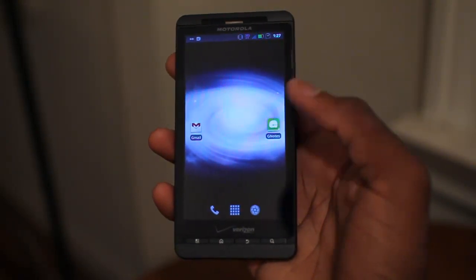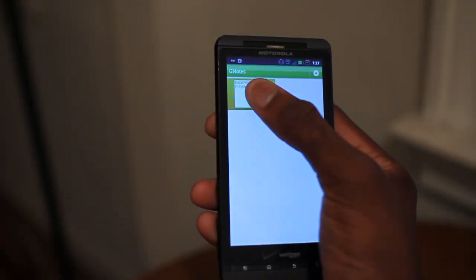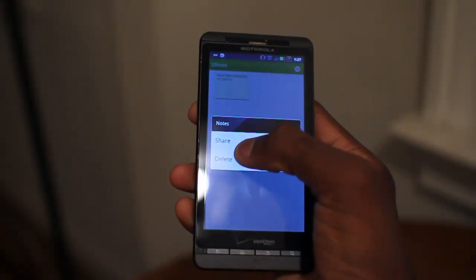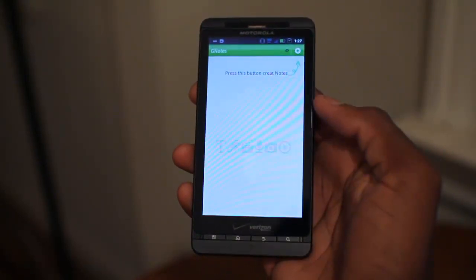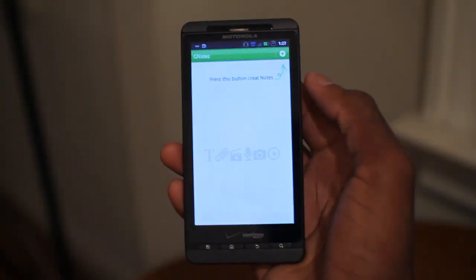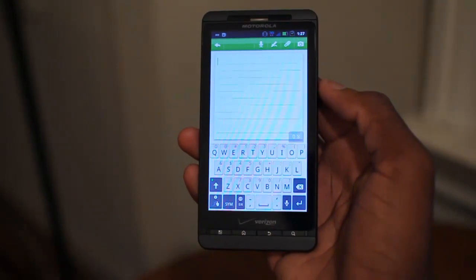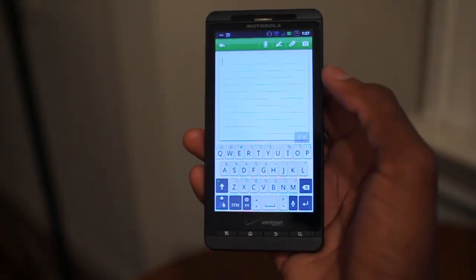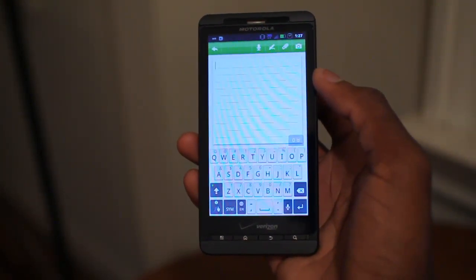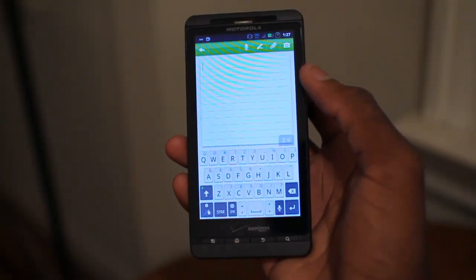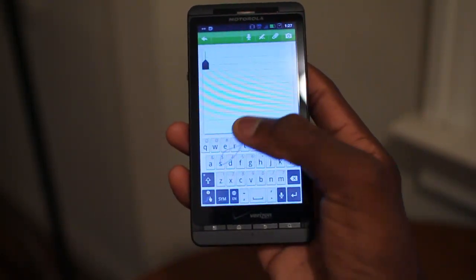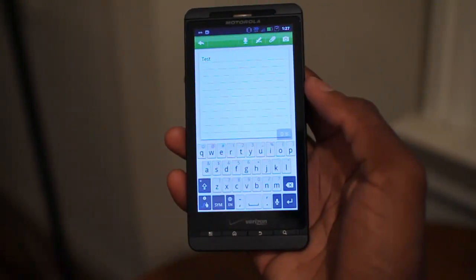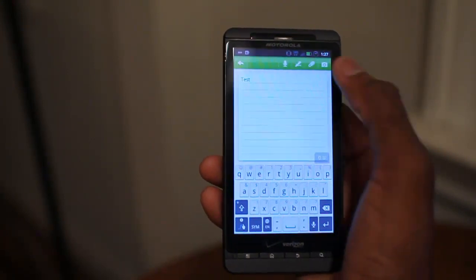So we go ahead and open up GNotes, and you can see here we have a note that we can delete. We'll start a new note by clicking the top right-hand corner, and this is a very similar text field. You might have used a note app like Evernote or an application that's similar to this. I'll just write the word test, and this is basically how you create a note field.